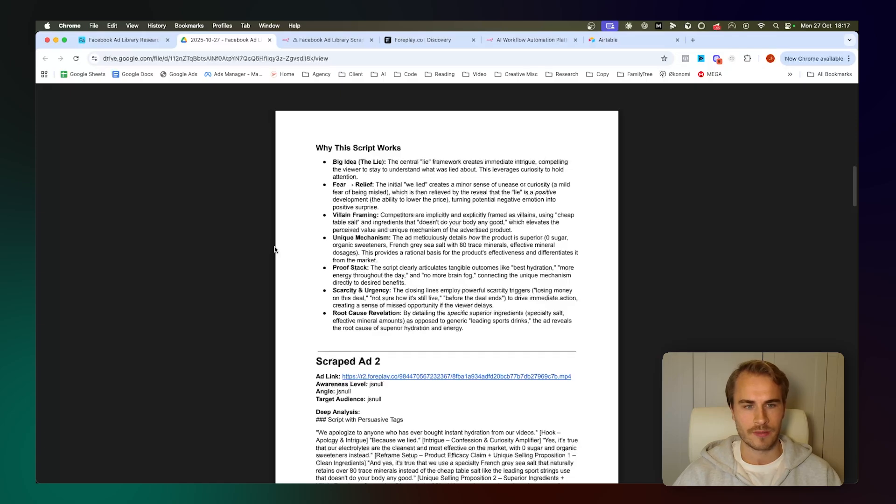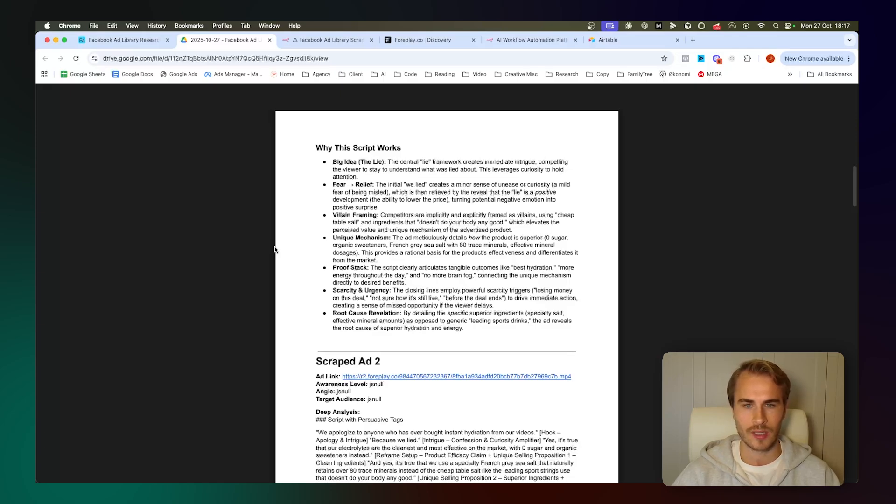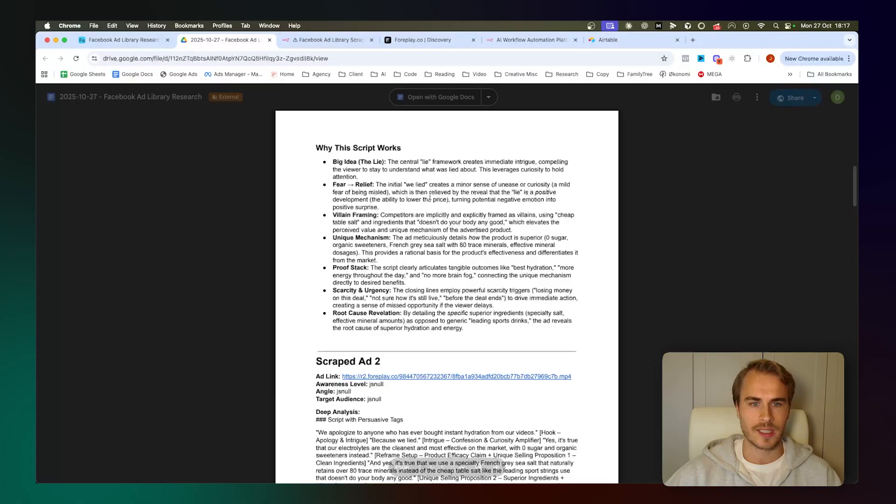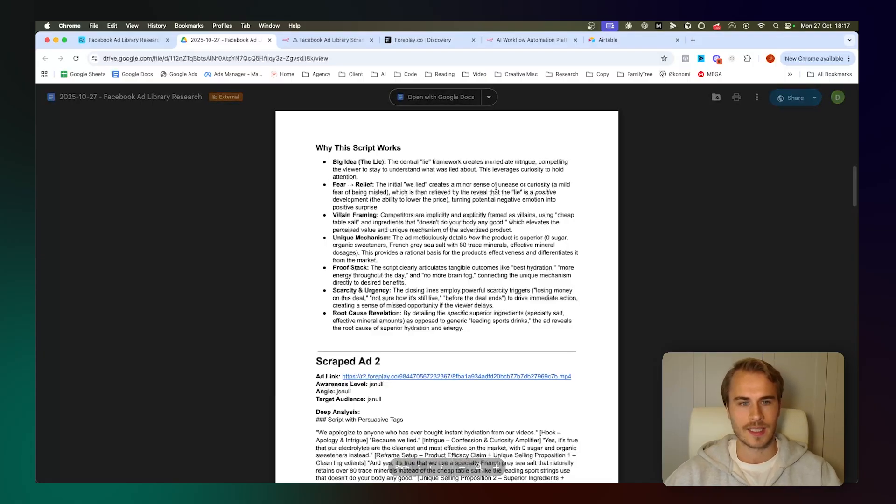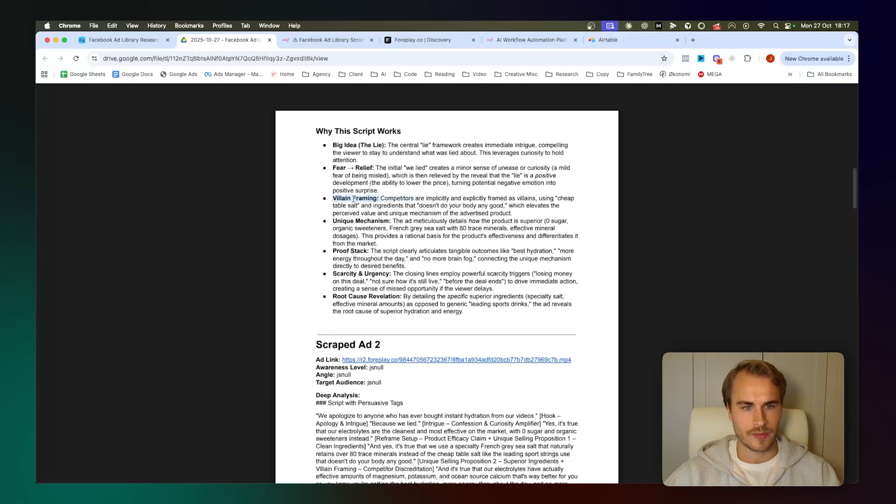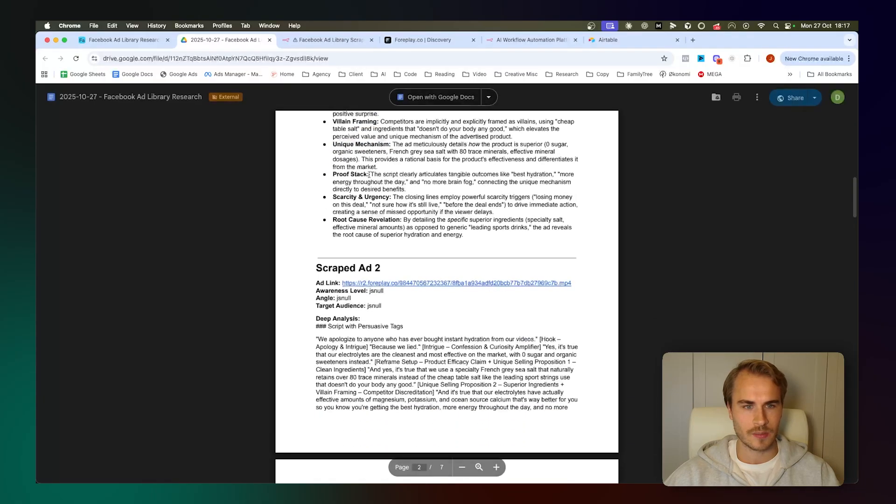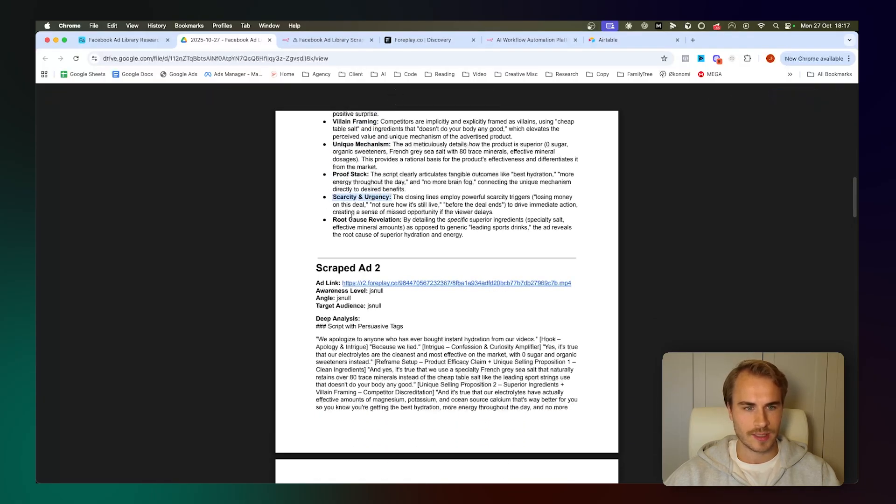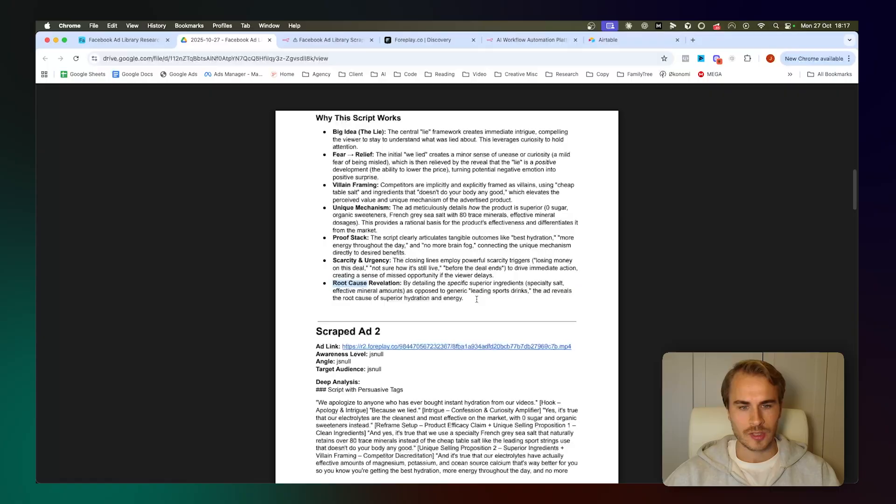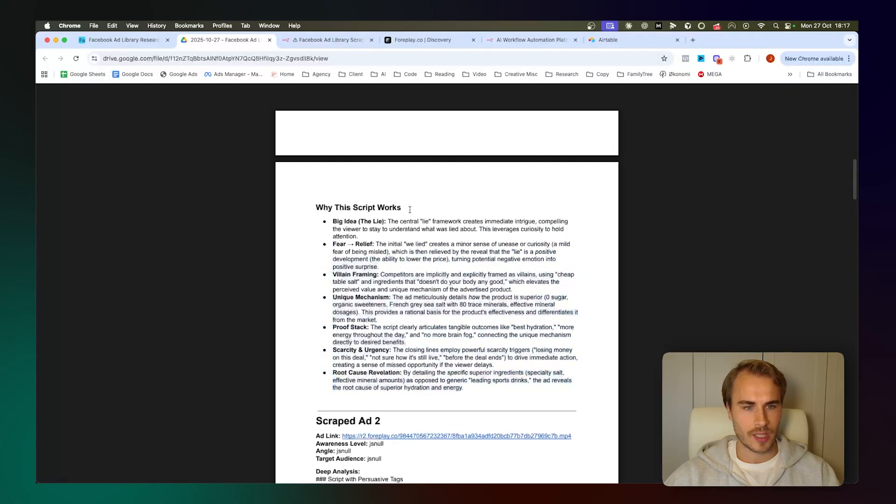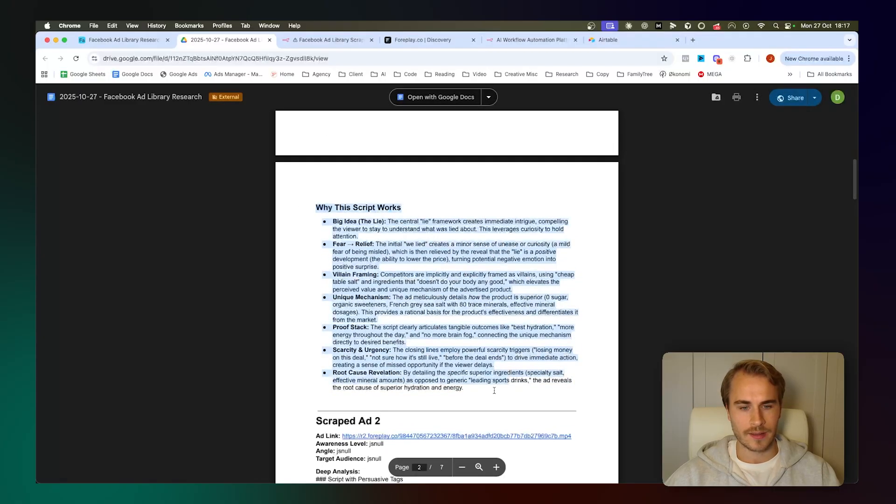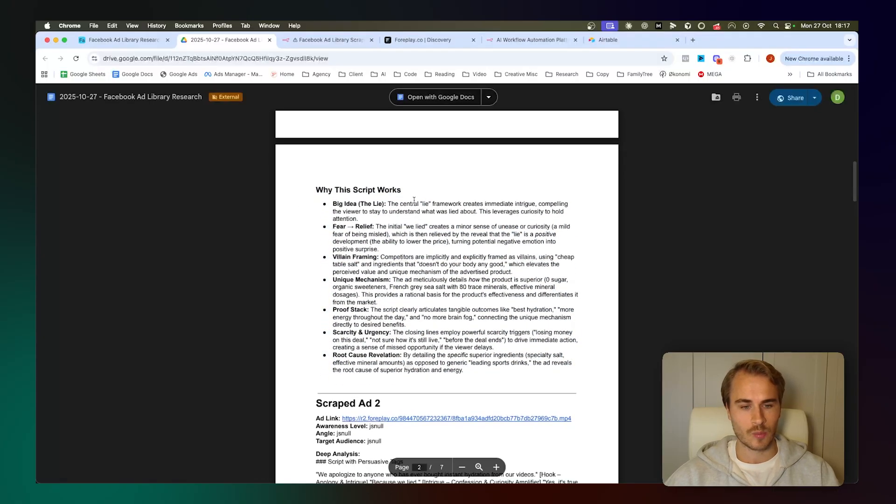We go into fear to relief. The initial 'we lied' creates a minor sense of unease or curiosity, which is then relieved by the reveal that the lie is actually a positive development. We talked about villain framing, the unique mechanism, proof stack, scarcity and urgency, and then the root cause revelation. Basically just summarizing why the script is working well.